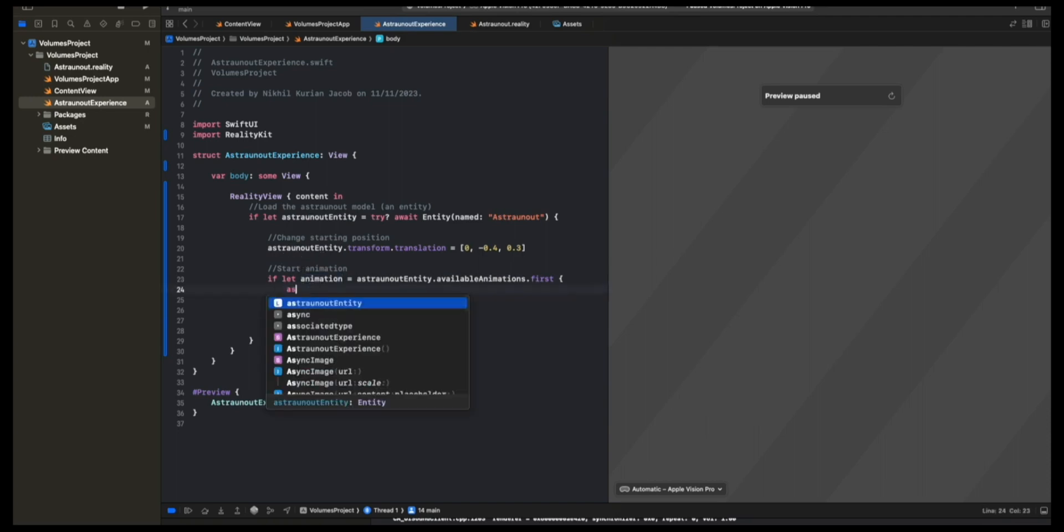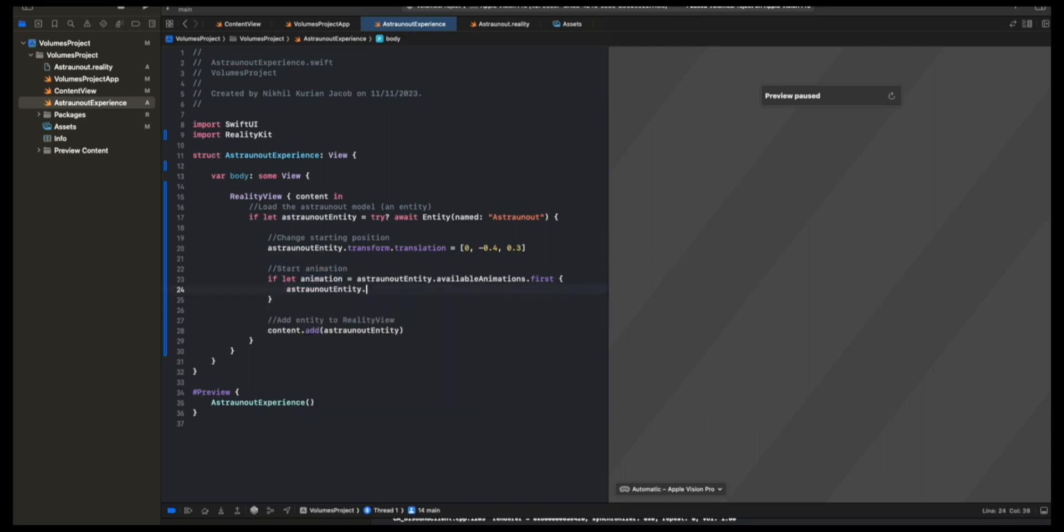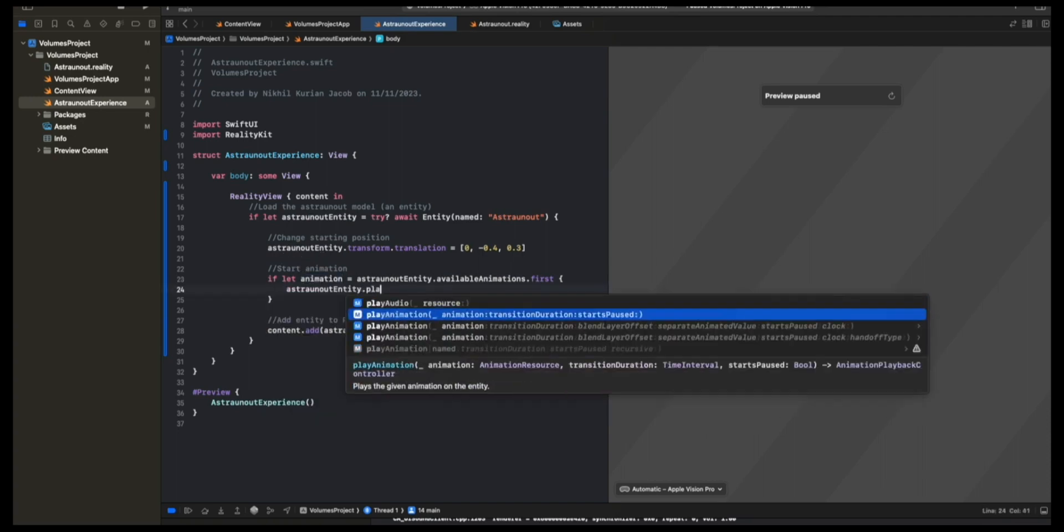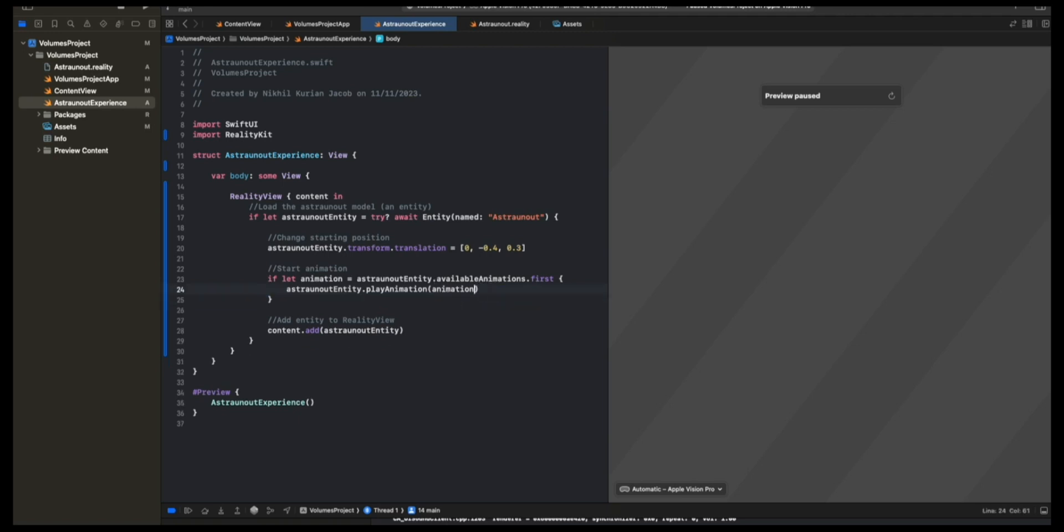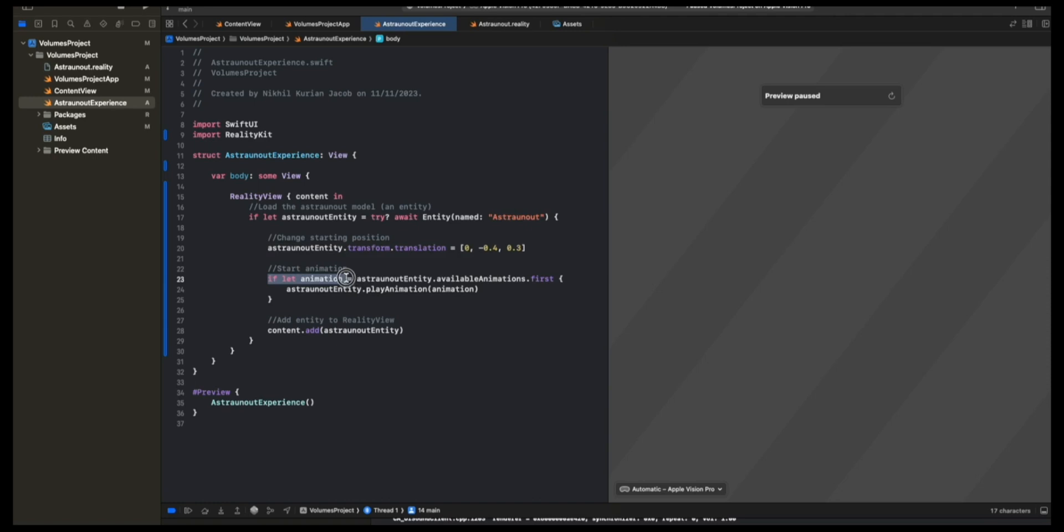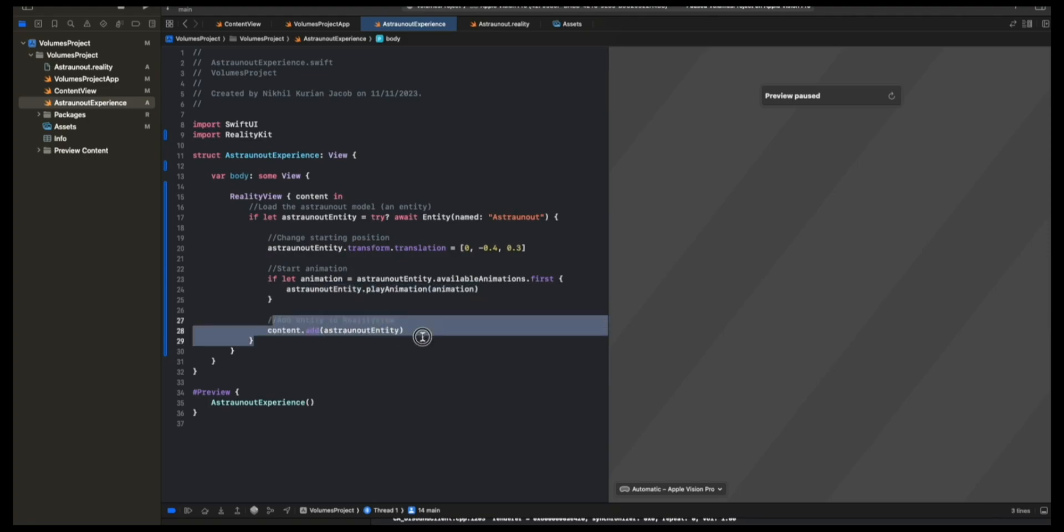This represents the animation attached to the Astronaut Entity. And now I'm going to use the PlayAnimation method. For the animation, I'm going to pass in the animation that we just extracted, the one that belonged to the entity. And the rest, I'm just going to leave that out for now. That should be good to go. We've changed the starting position of the entity. We got the animation that was associated to the entity. And we played that animation here. And after doing all that, we add that to the RealityView.